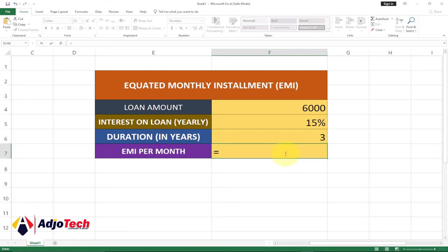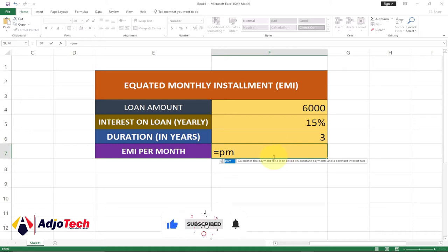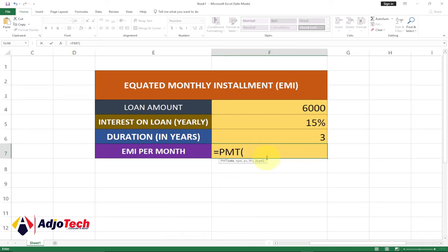To calculate that, just type equals and I'm going to use a formula — type PMT. This is the formula we're going to use. The first argument is the rate, so we pick our interest rate which is 15 percent, but remember this is yearly so that is going to be divided by 12.